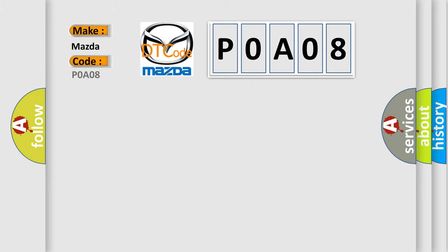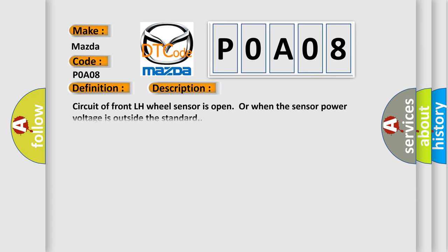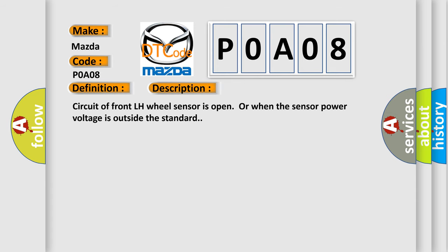For Mazda car manufacturers, the basic definition is ABS-LF wheel speed sensor. And now this is a short description of this DTC code. Circuit of front left hand wheel sensor is open or when the sensor power voltage is outside the standard.